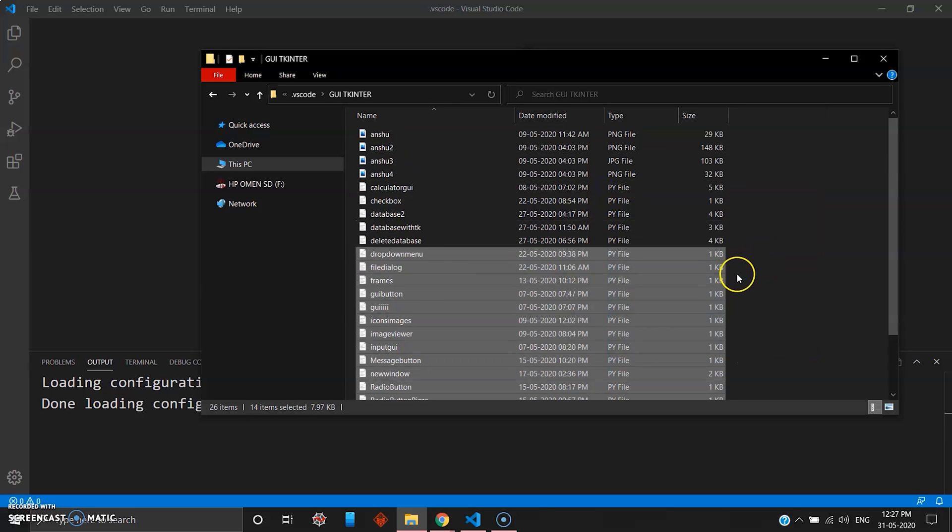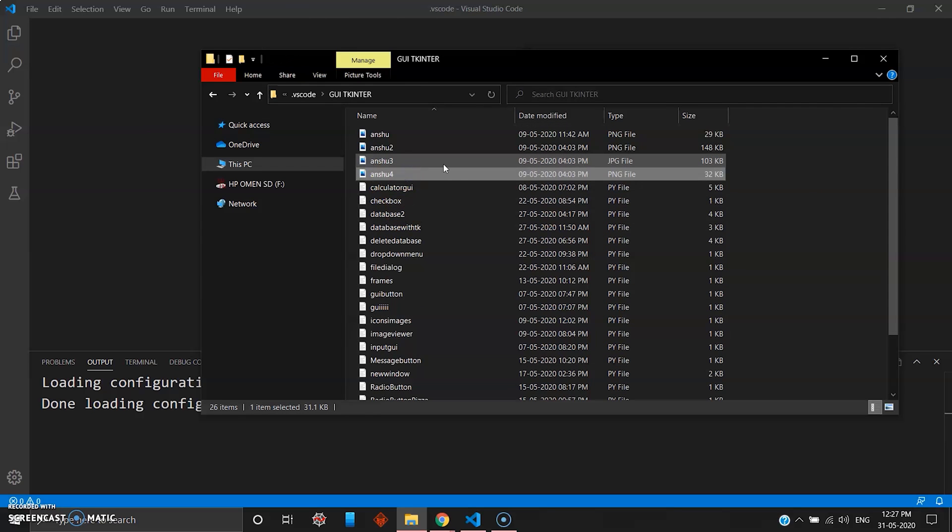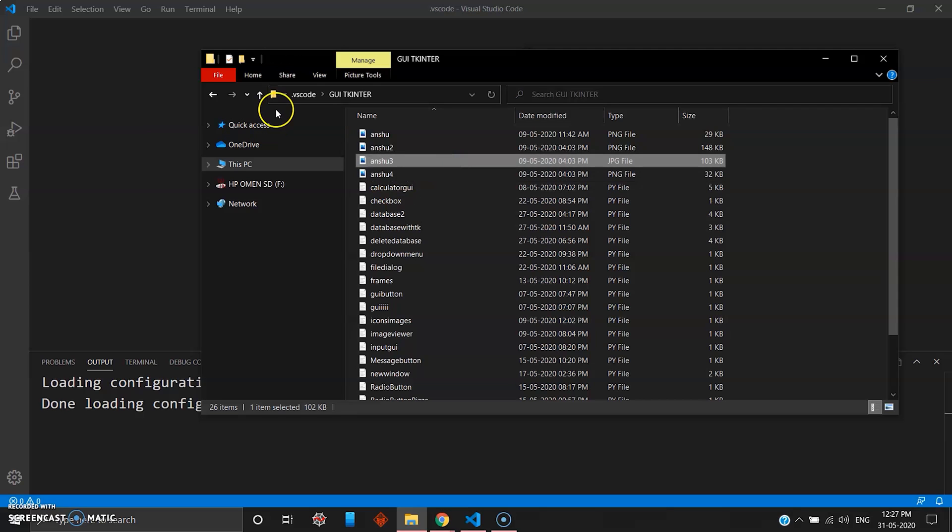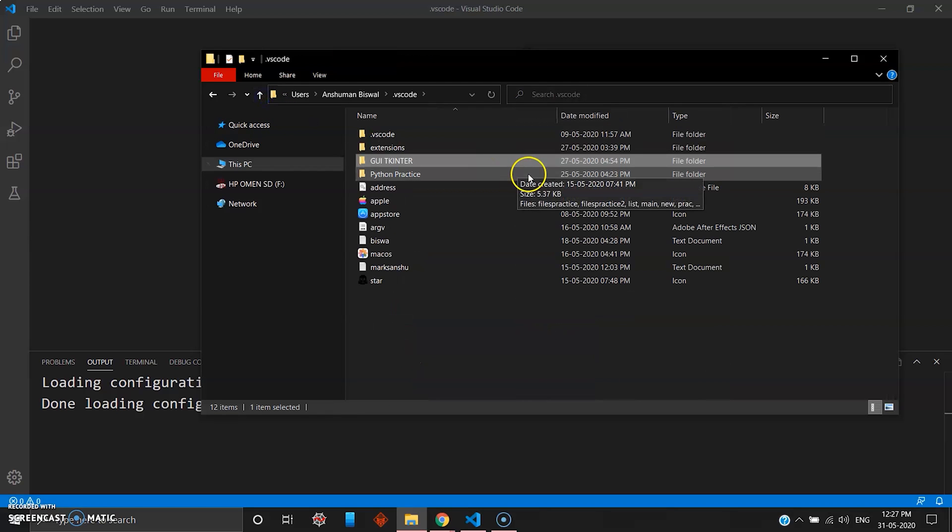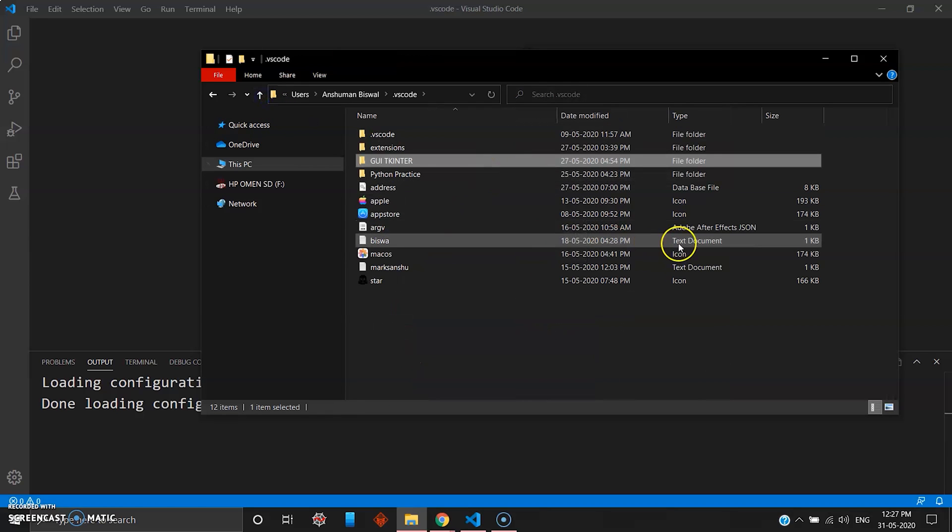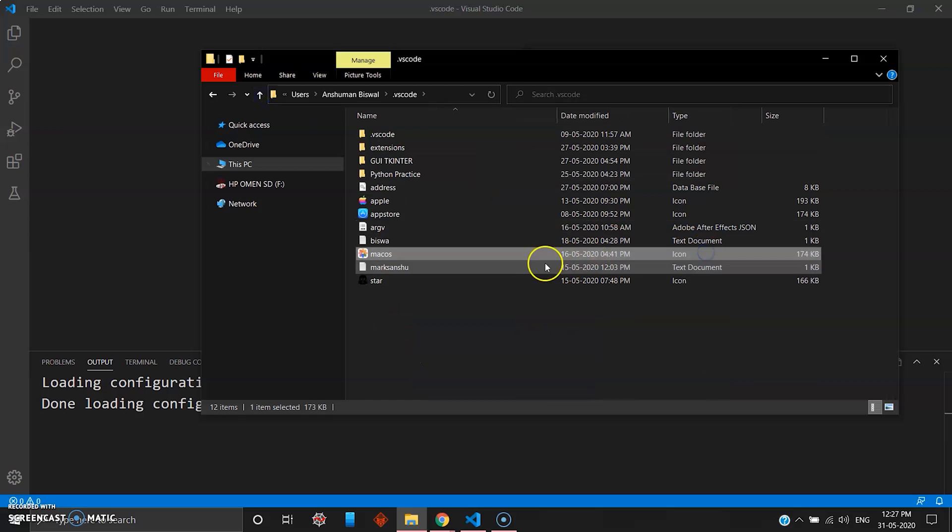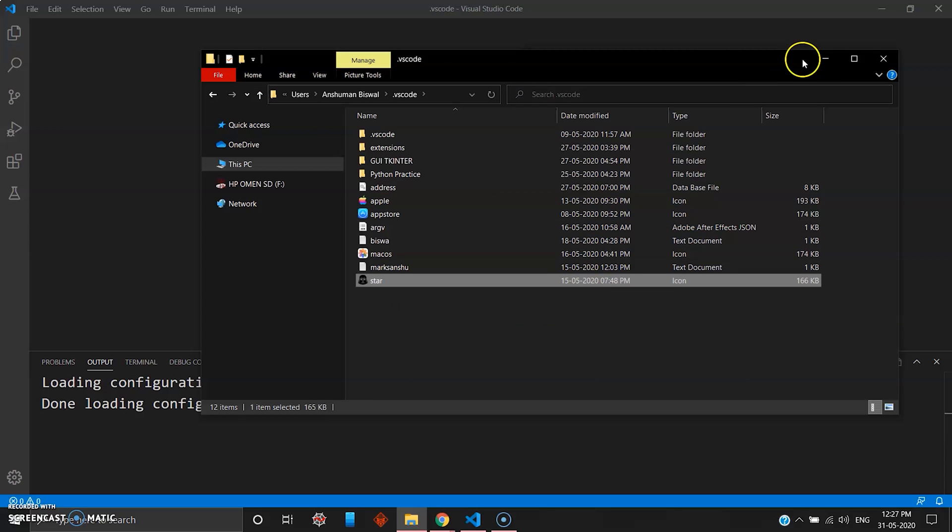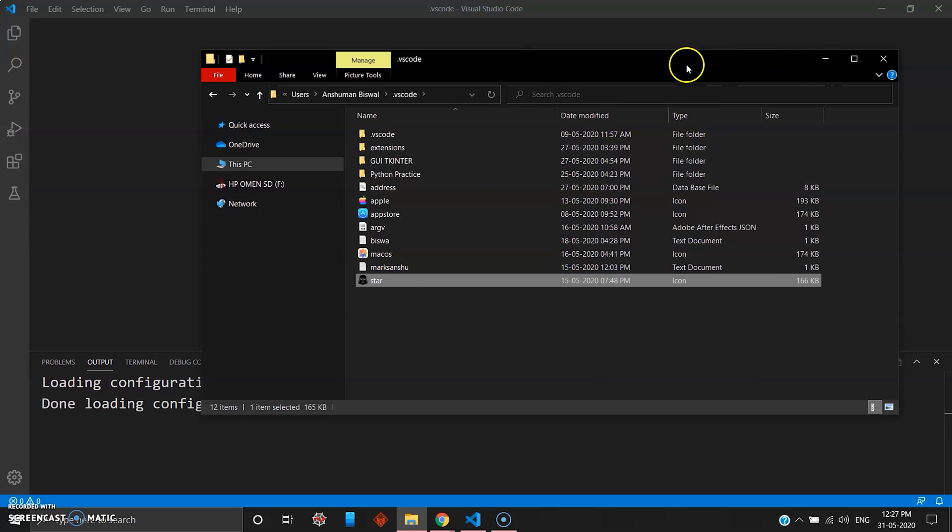Also you can add the PNG files, JPG files, JPEG files, or IC or even icon files. You can store them here, and that was it.